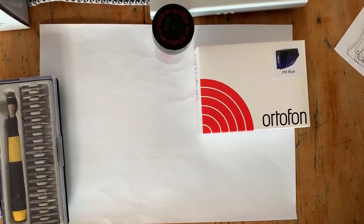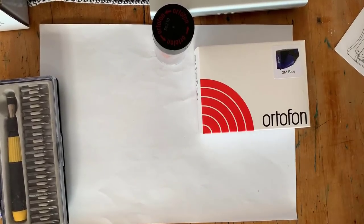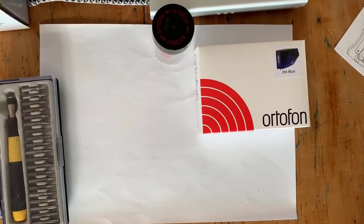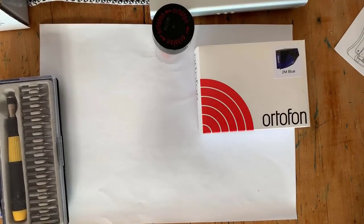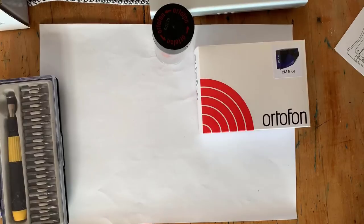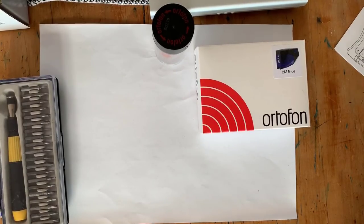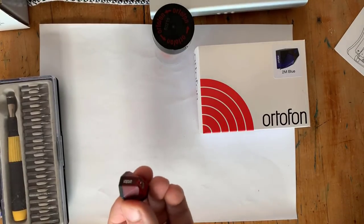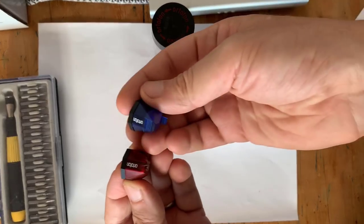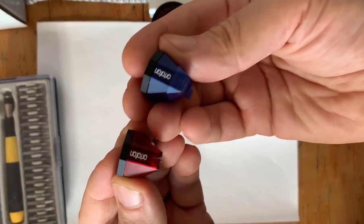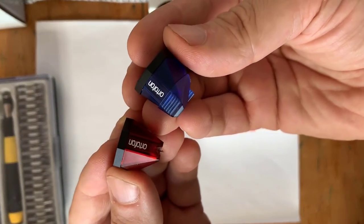Hey everyone, it's Nate the Vinyl Guide, and I'm here on my workbench. Got a piece of paper down because I'm going to be dealing with some very tiny components. I am going to be changing cartridges on my turntable.